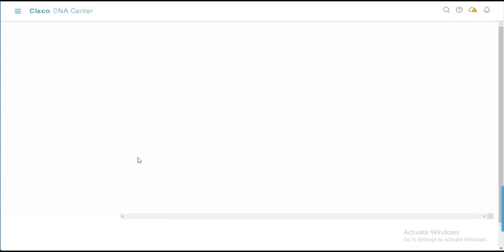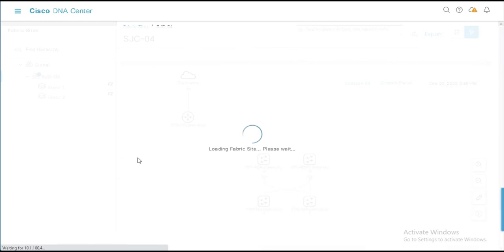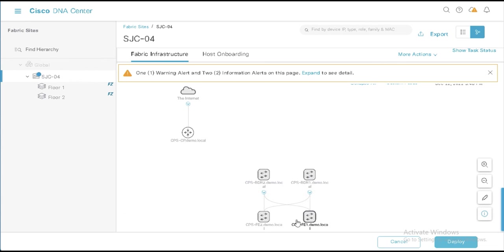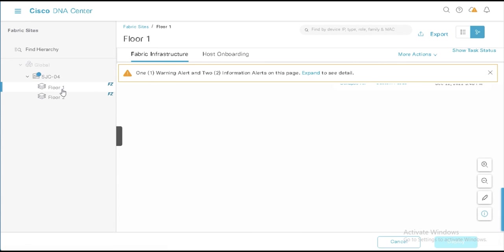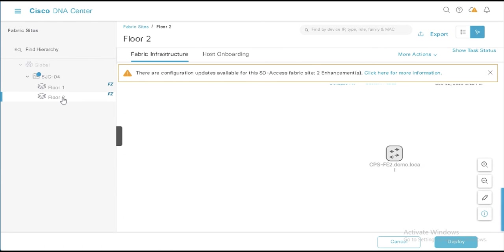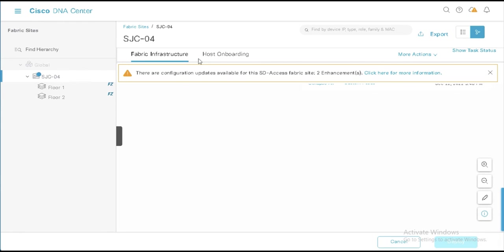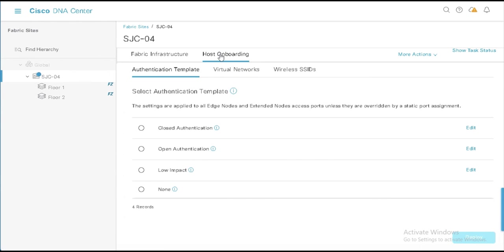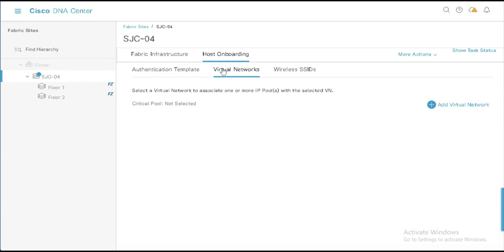Now I haven't built the actual fabric yet. So I would still have to go in and enable my borders and control planes and edges. But when I enable these edges here, FE1 and FE2, since each one is in a different zone, once again, at that point, I can then go in ahead and control which of the subnets, which of the VNs are available on those particular devices, because currently, I don't have anything here at the top level. So I'd have to go and add all that as well.